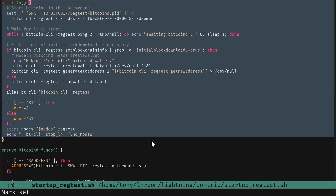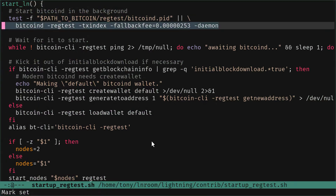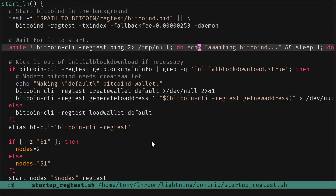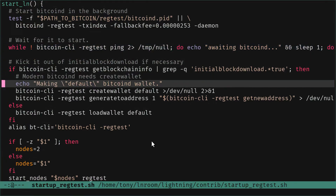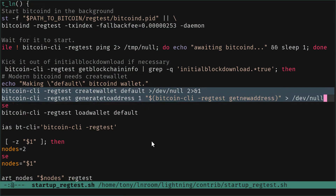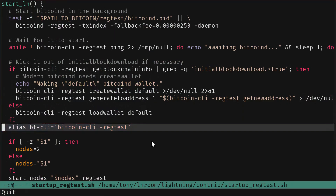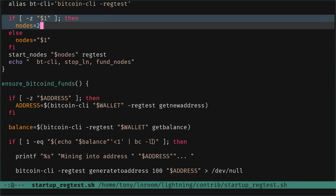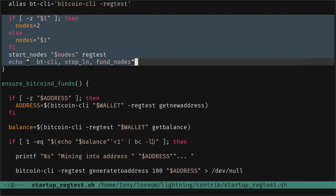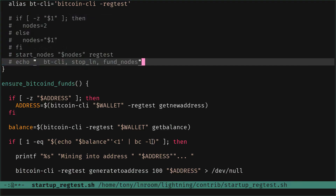Here is the start_ln function - it's not a big function. We can see first that we start bitcoind on regtest as a daemon, then we wait until it has started. Then we create a wallet named 'default' and generate one block. At that point we're done. There are some aliases that are convenient to run some commands.